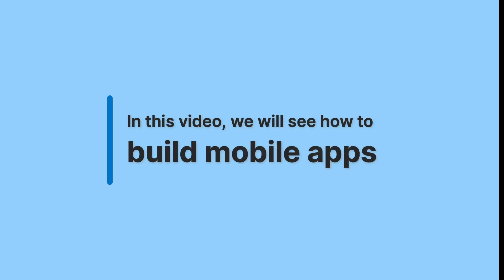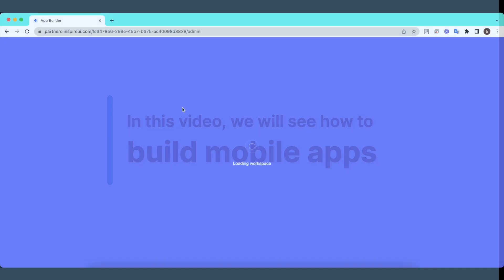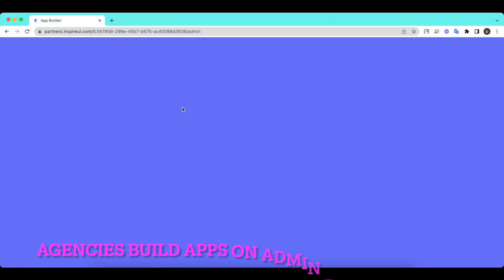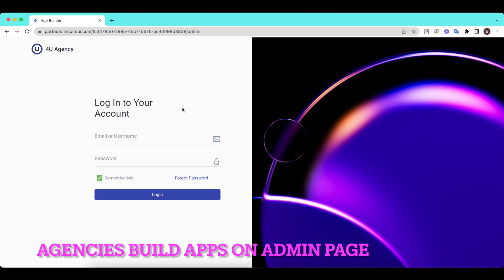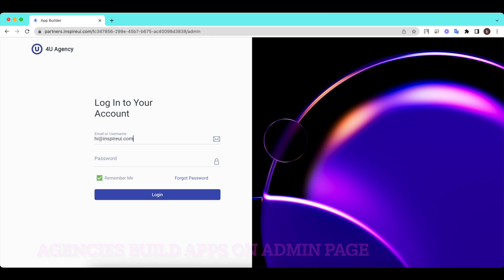In this video, we will see how to build mobile apps. Open your admin page link and log in with your FluxBuilder account. For how to open your admin page, please refer to the video FluxBuilder Agencies No. 1 – Registration.